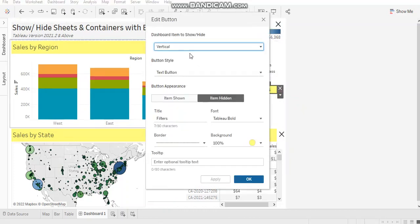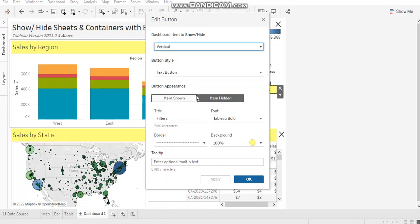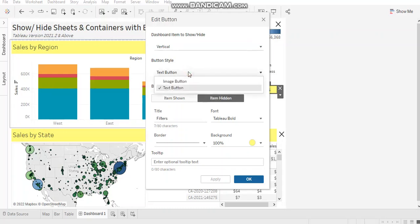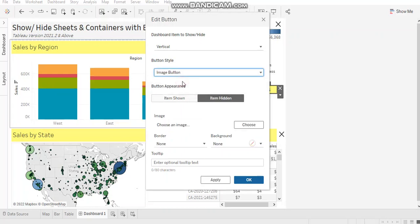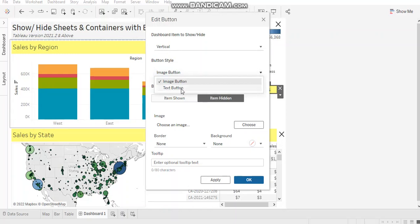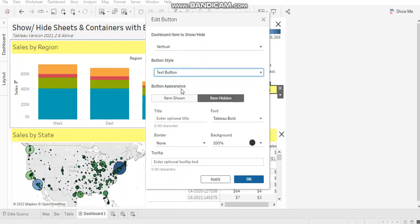So firstly, it shows you for which container or dashboard element you want to implement this button. It gets auto-populated, showing a vertical container which appears over here. Then you are presented with two button styles: text button or image button. When you select the image button, you get an option to choose your preferred image. I'm talking about the text button for now.